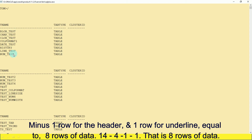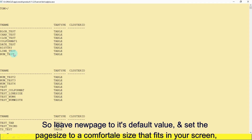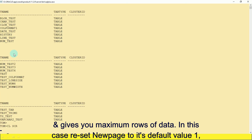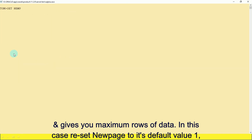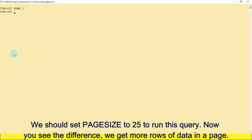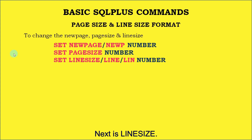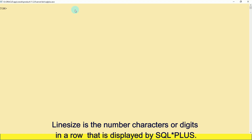So leave new page at its default value of 1, and set the page size to a comfortable size that fits your screen and gives you the maximum rows of data. In this case, reset new page to its default value of 1 and set page size to 25. Now you can see the difference — we get more rows of data per page.